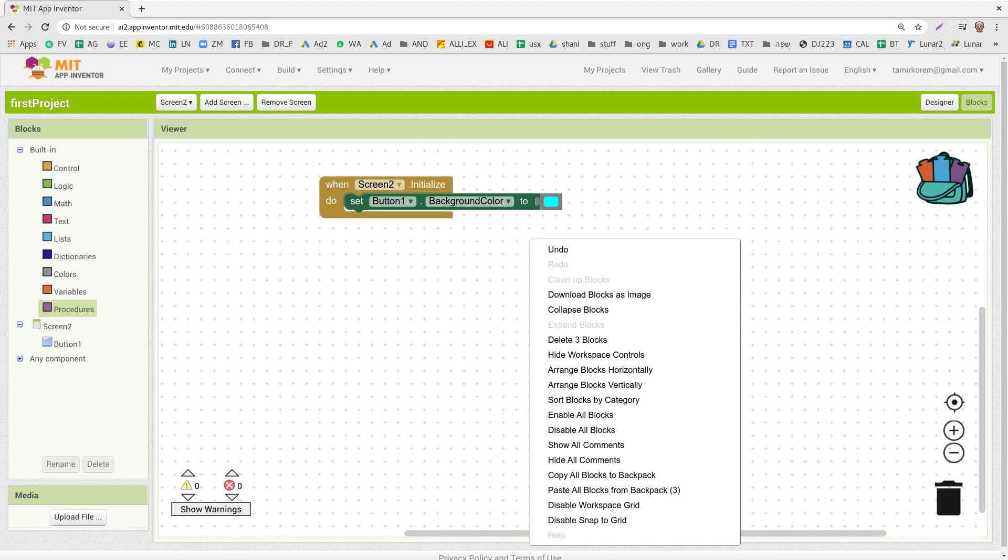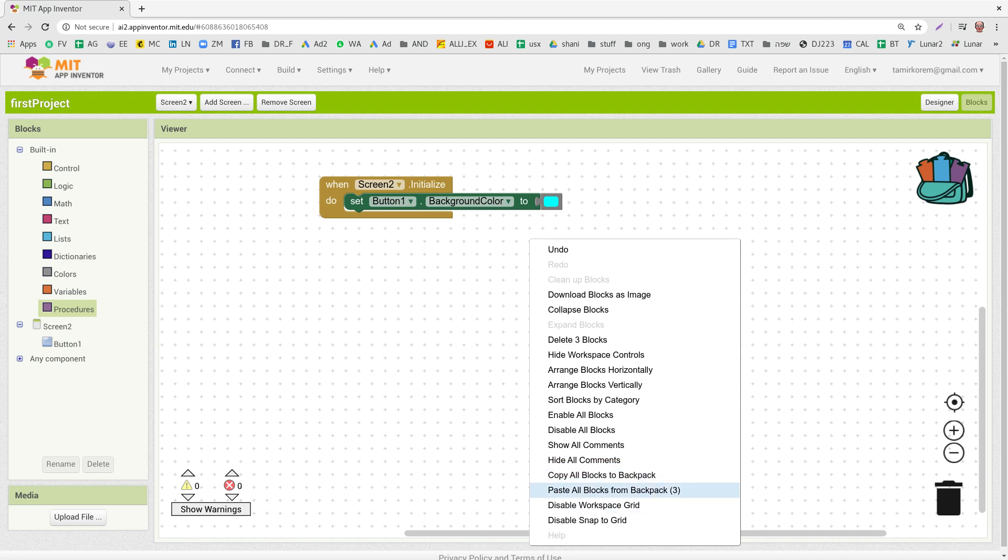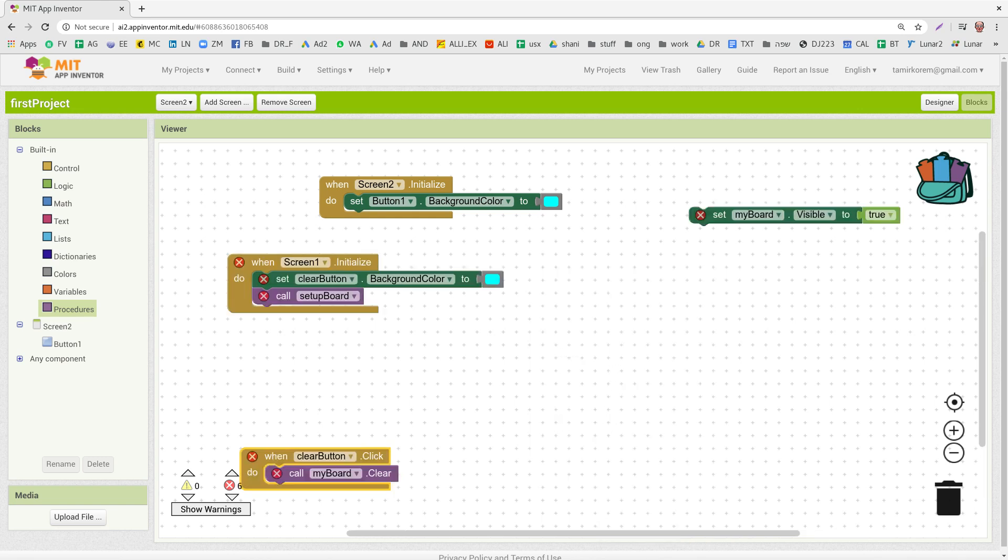If I right click in the white space here, it shows me all my options. And I can copy all the blocks to the backpack or paste all the blocks from the backpack to the current screen. It's up to you. Let's do this just for the example, and it gives you all of it.